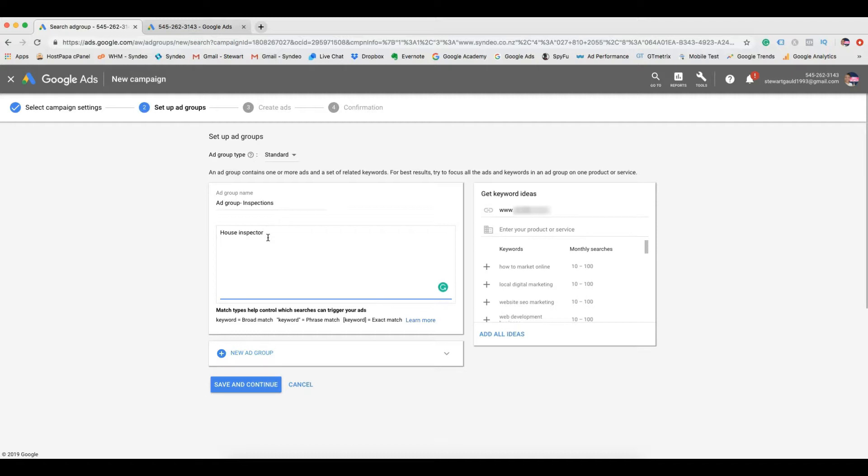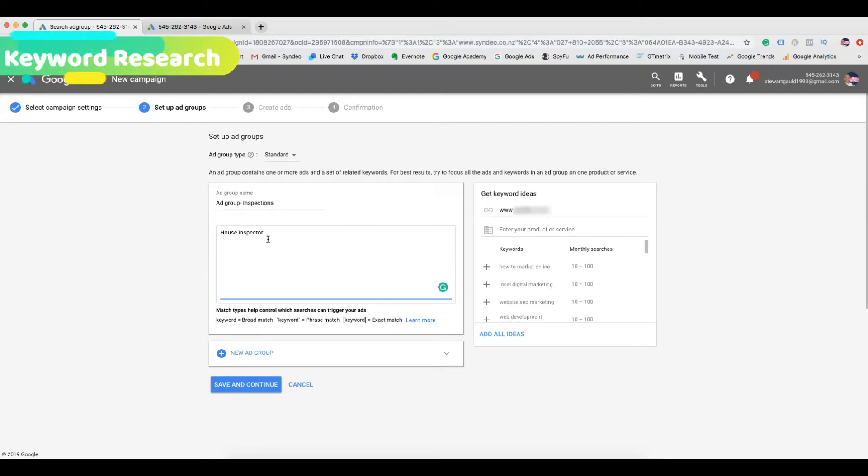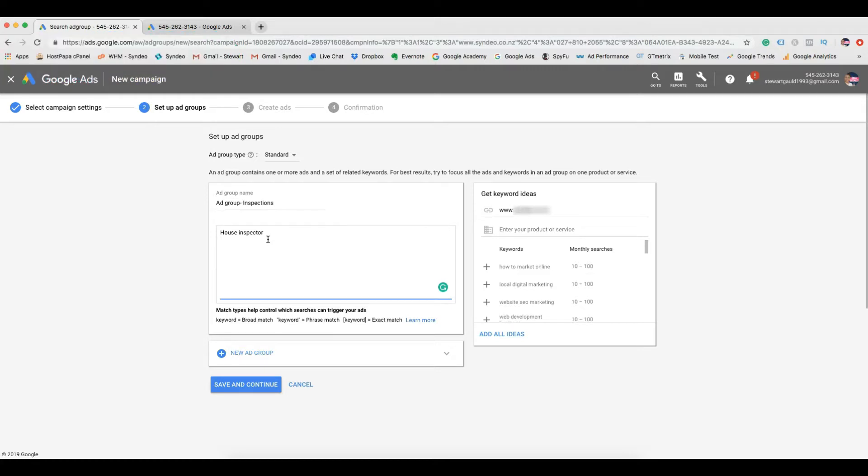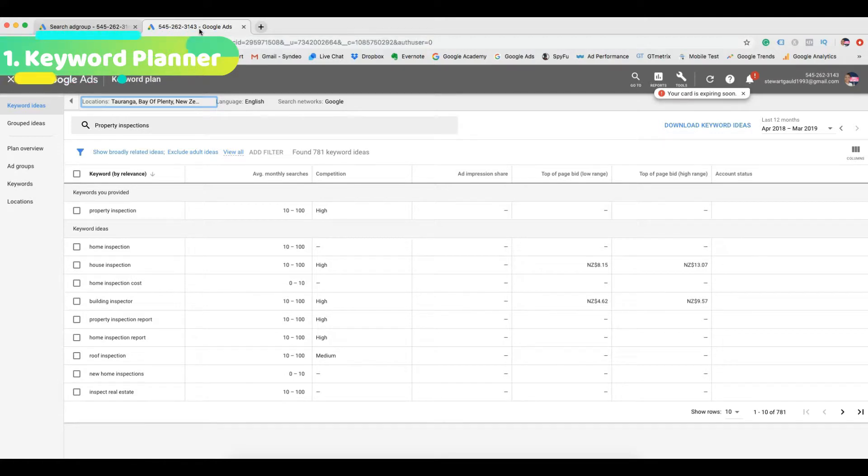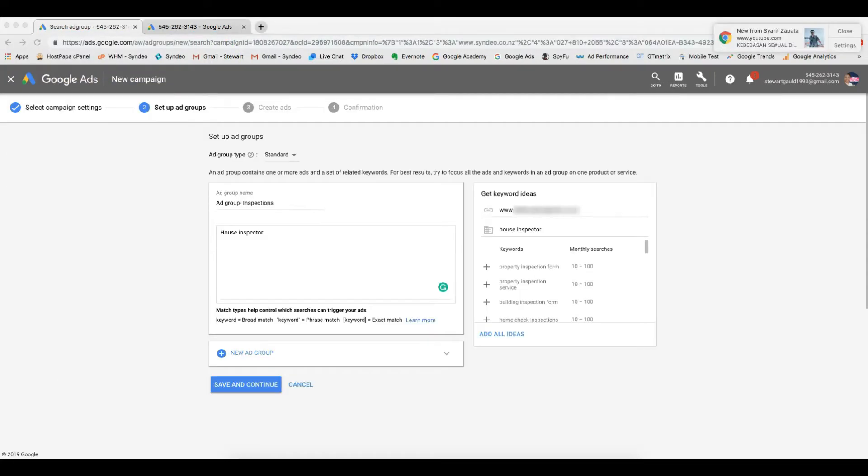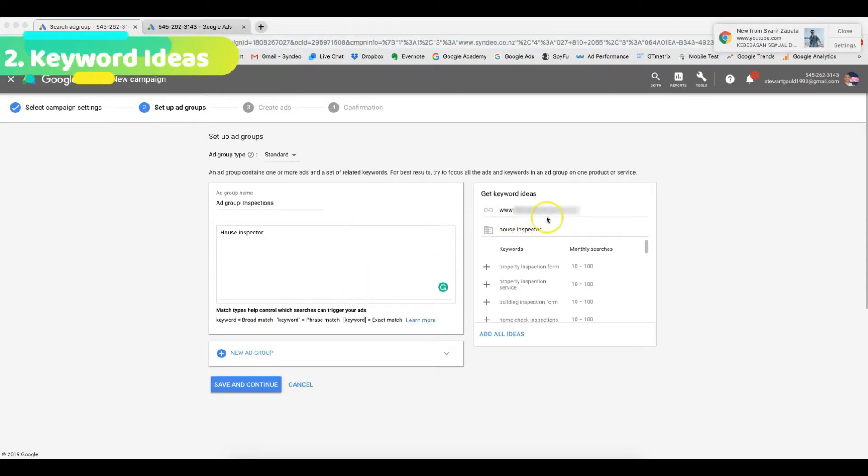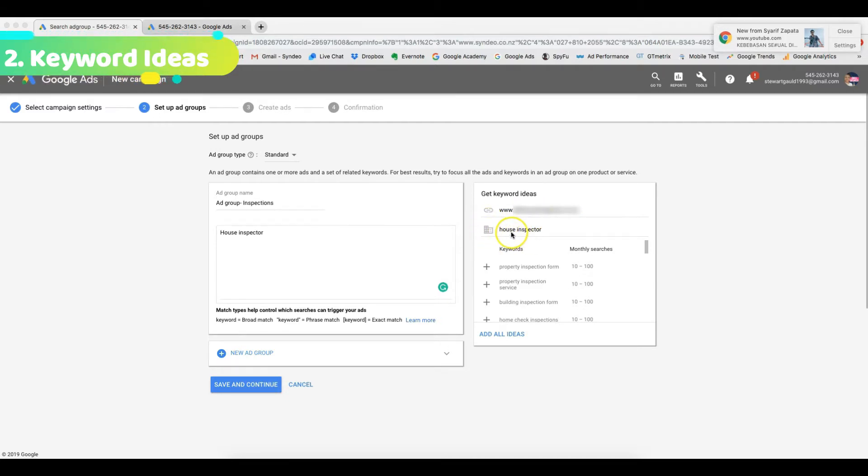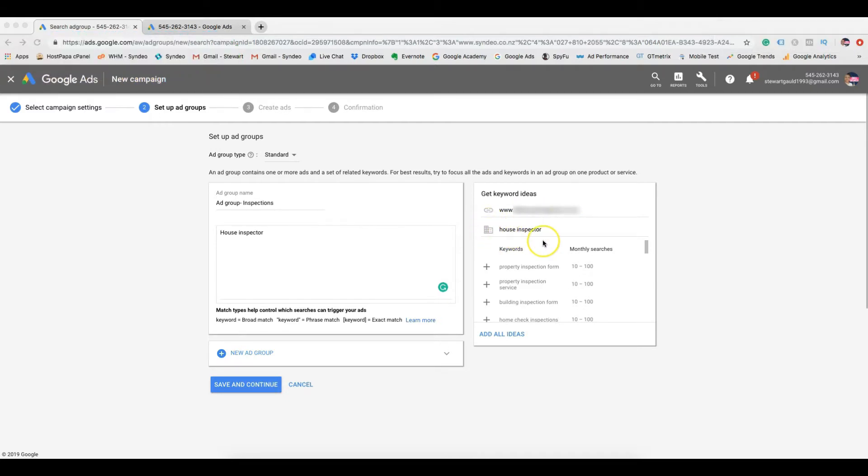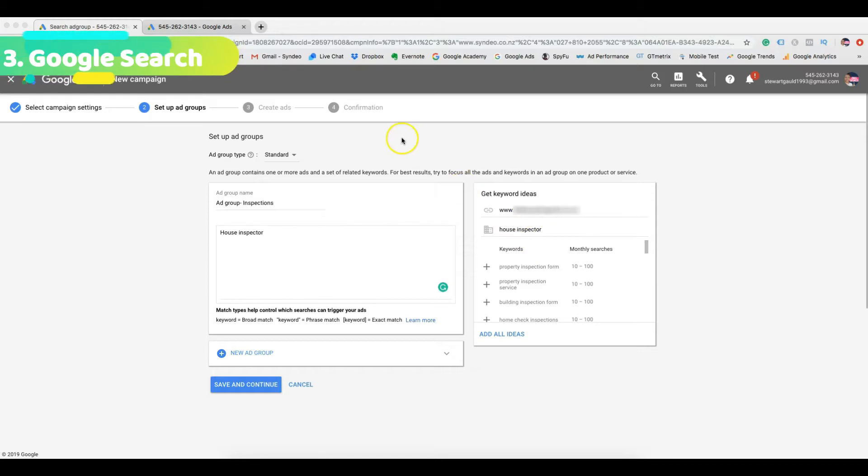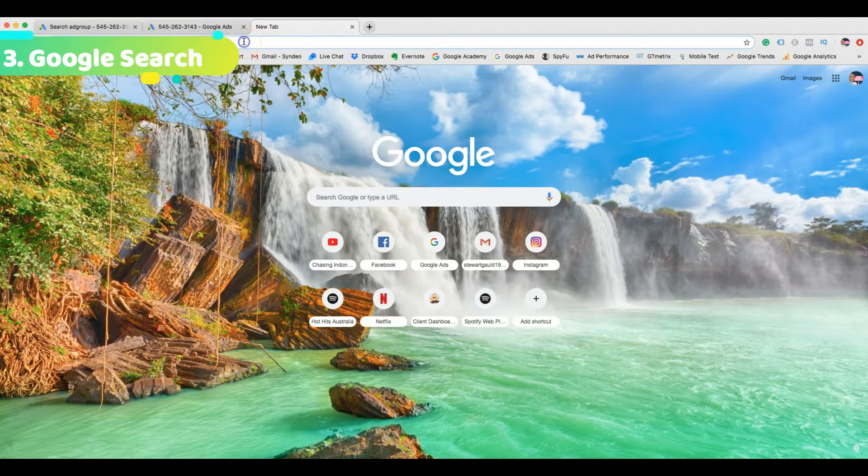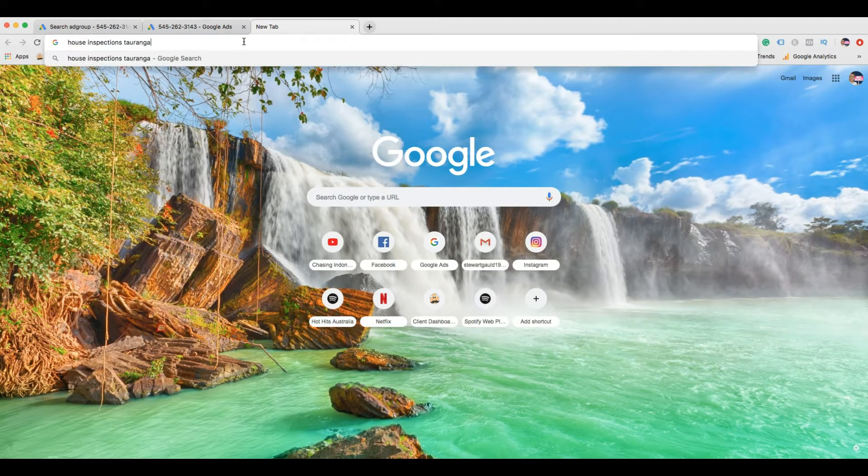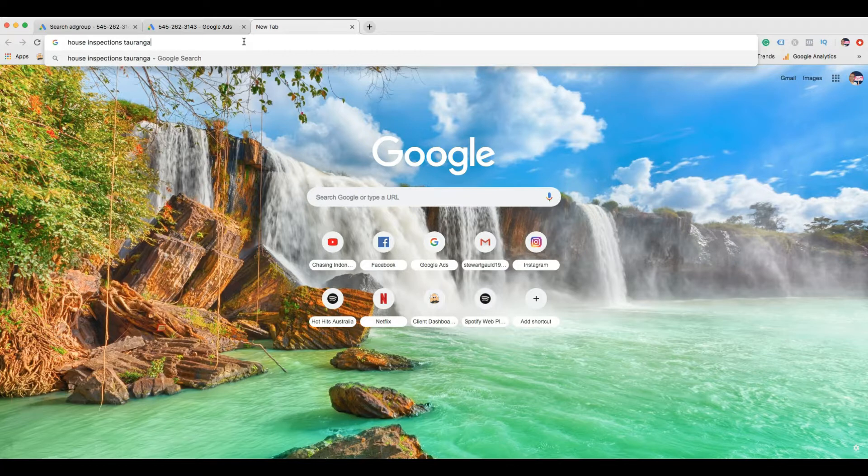Now this is where keyword and market research is extremely important. There are three simple approaches to keyword research. The first is using the keyword planner we discussed earlier. The second approach is putting in your website and entering your service type. And the third approach is to type in your service type into Google search and find out the keywords that your competitors are using.